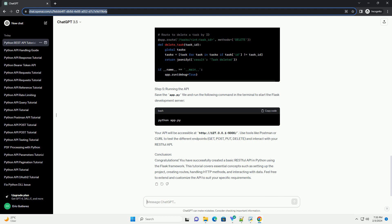Step 5: Running the API. Save the app.py file and run the following command in the terminal to start the Flask development server. Your API will be accessible at http://127.0.0.1:5000/. Use tools like Postman or Curl to test the different endpoints.